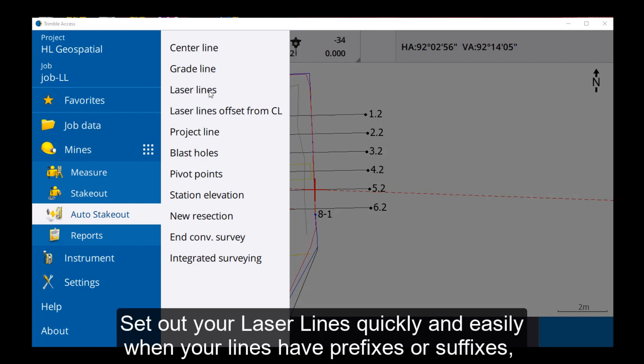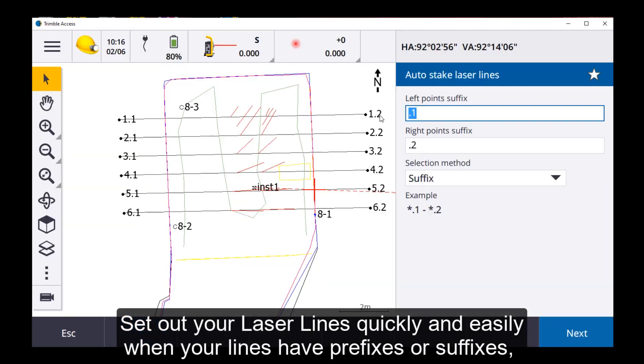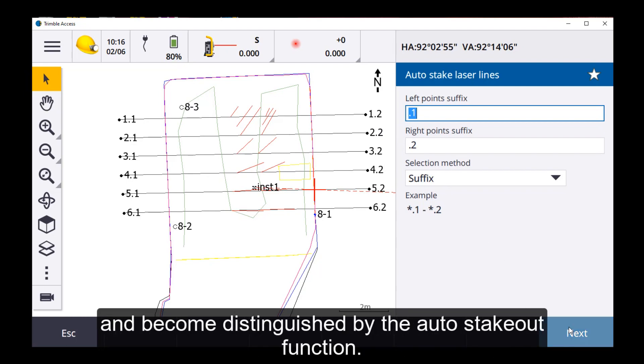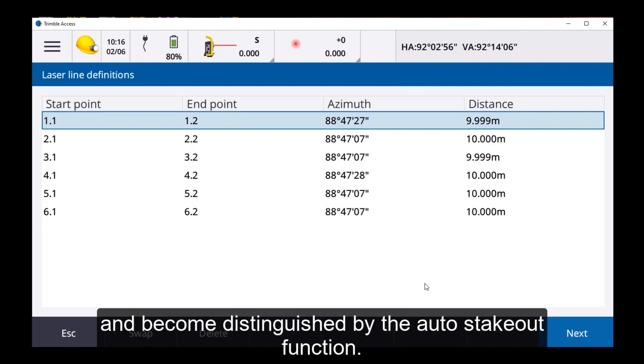Set out your laser lines quickly and easily when your lines have prefixes or suffixes and are able to be distinguished by the Auto Stakeout function.